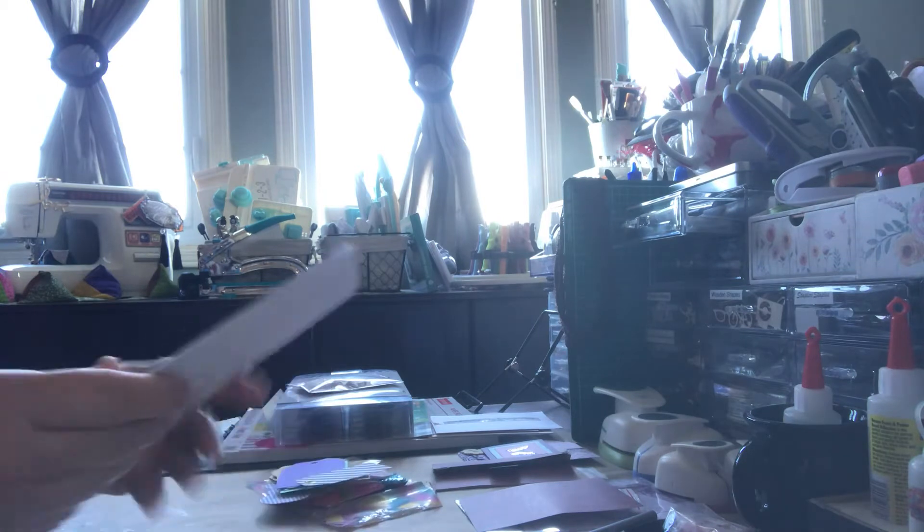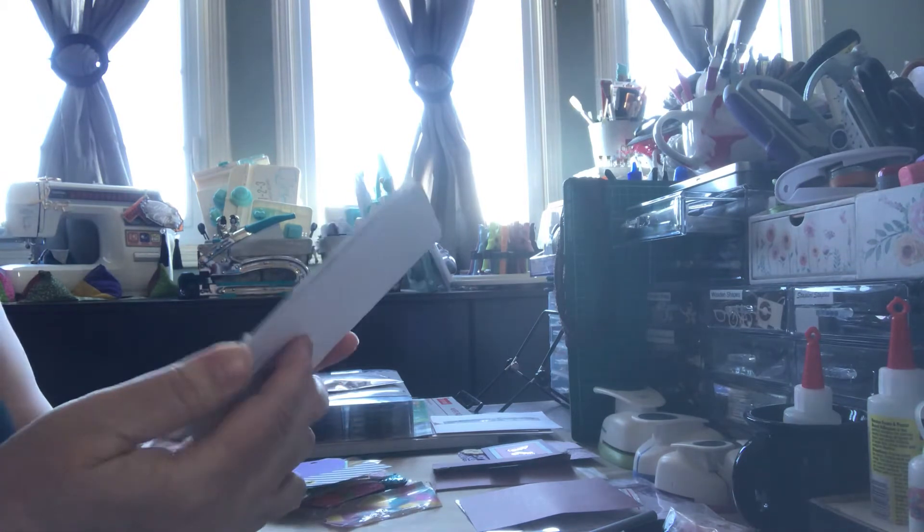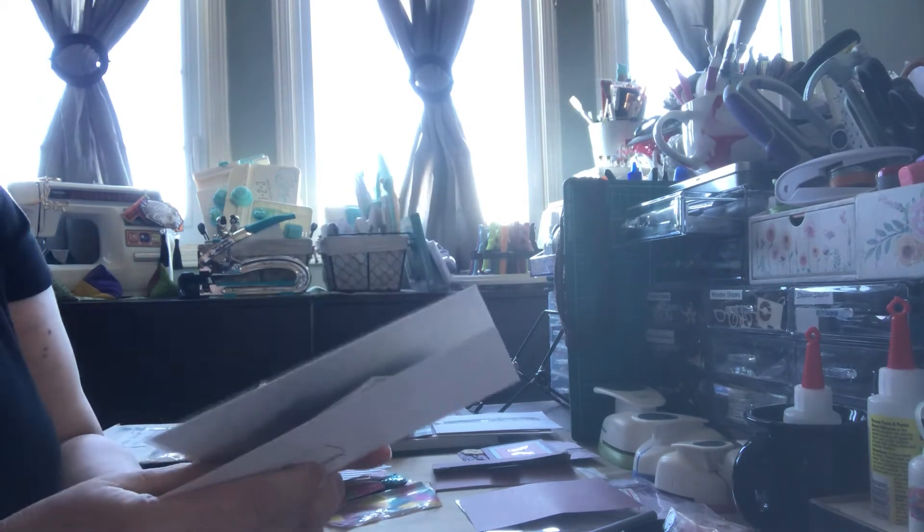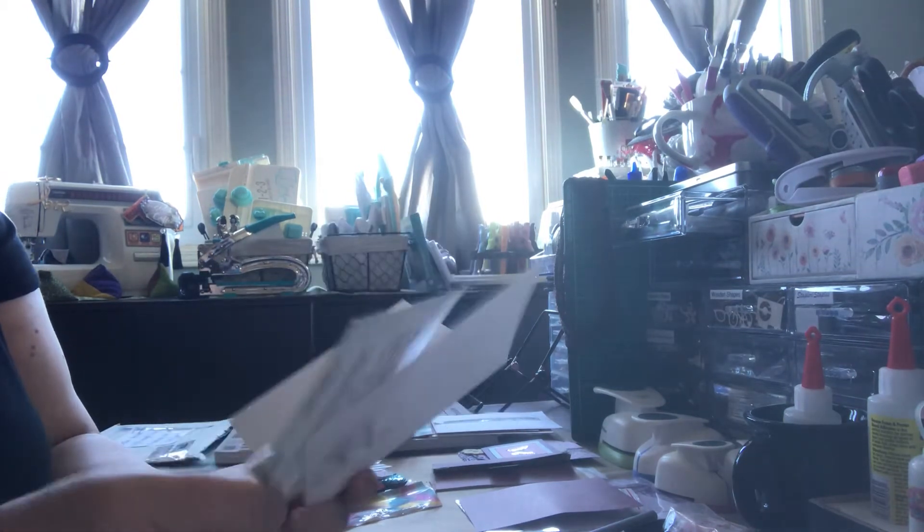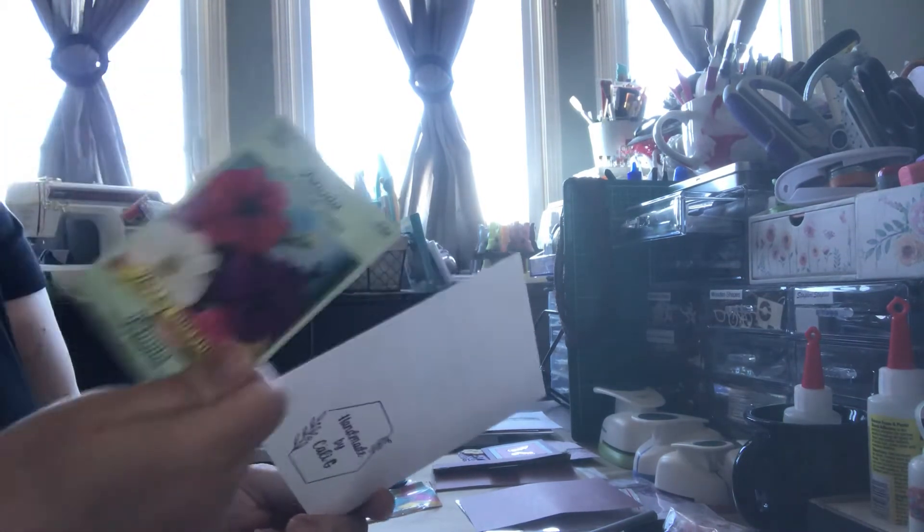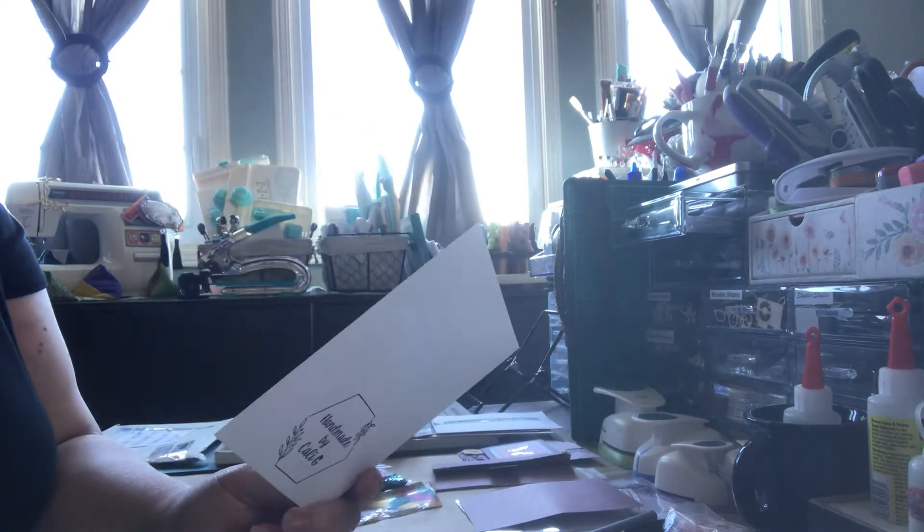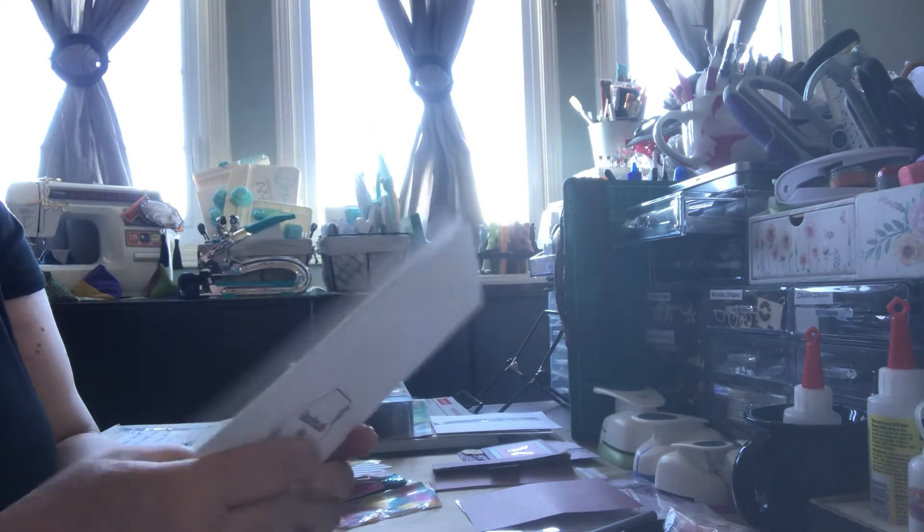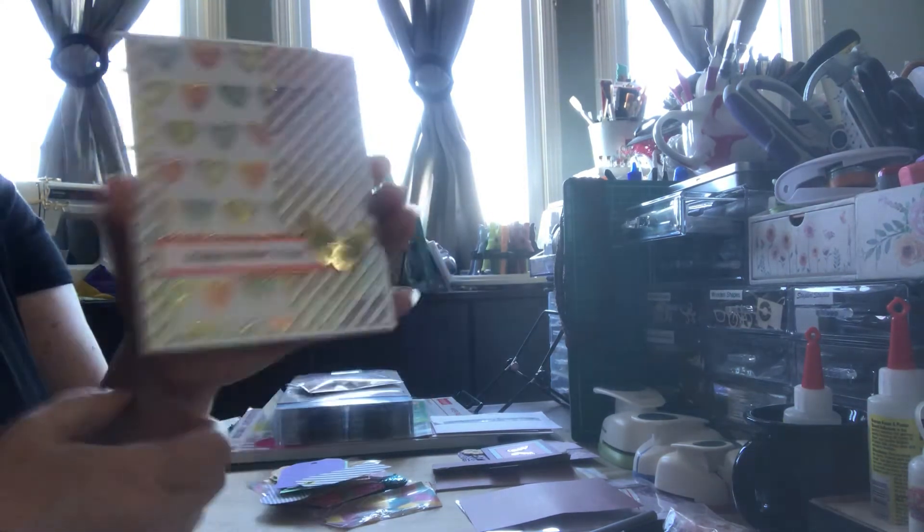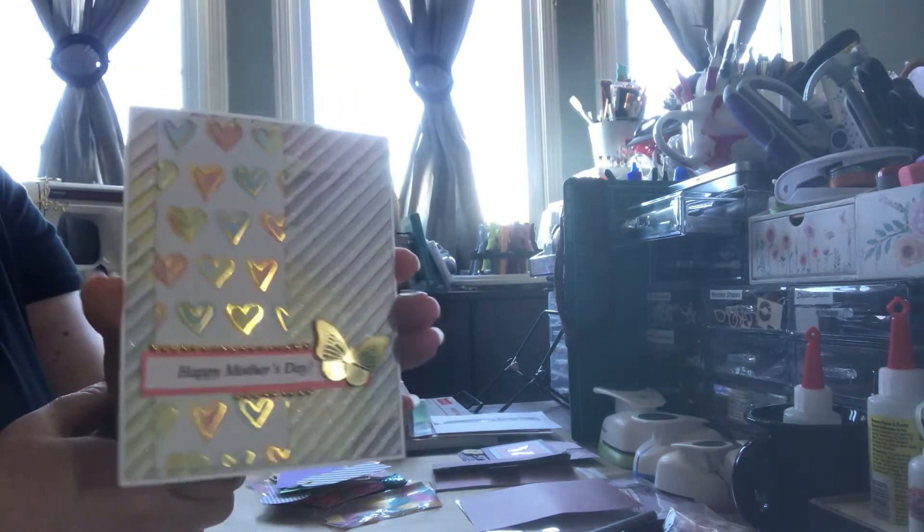I guess I should open the card first. Happy Mother's Day. Oh, Callie. Oh and some flower, flower seeds. Thank you so much Callie G. I love the card.